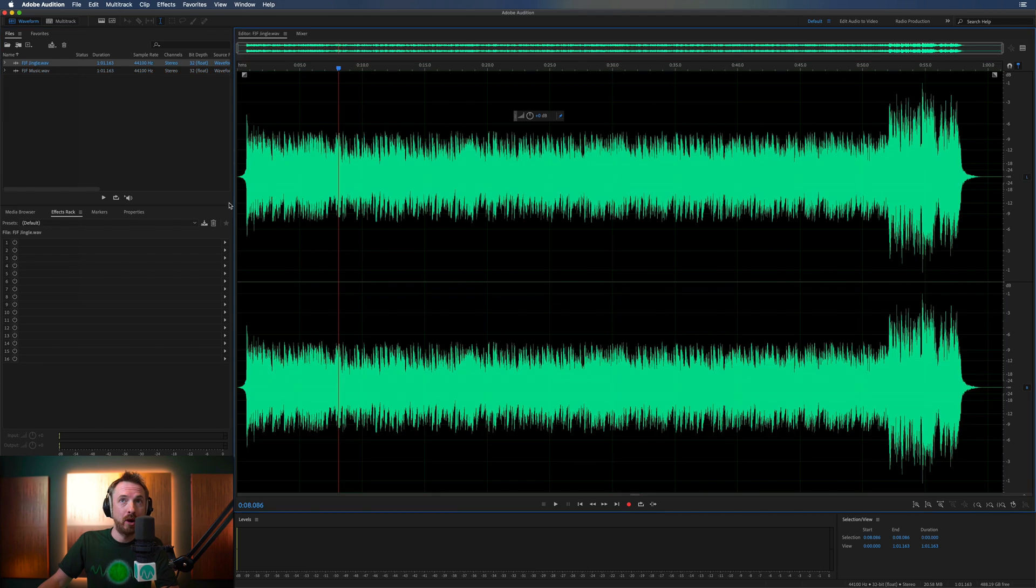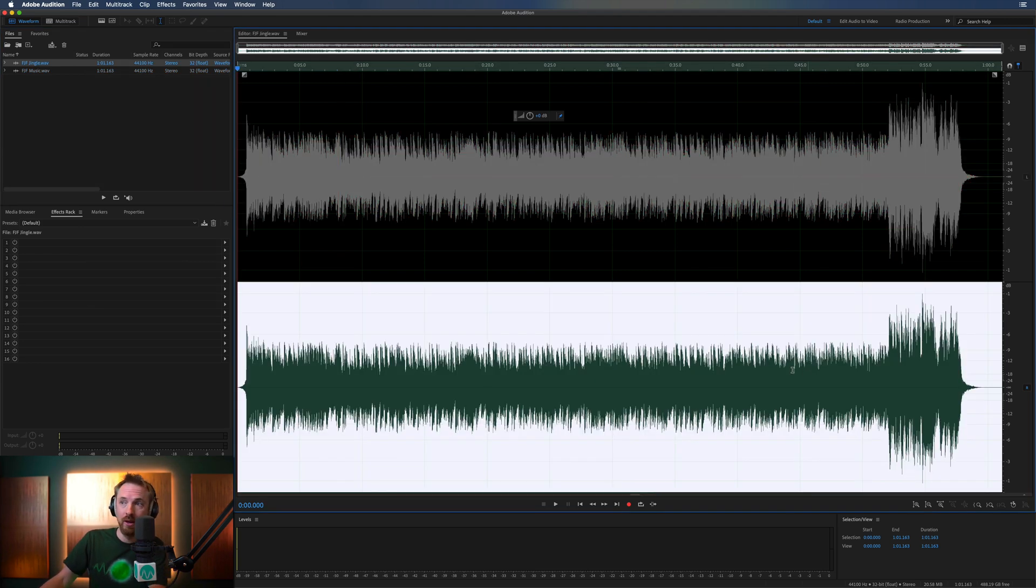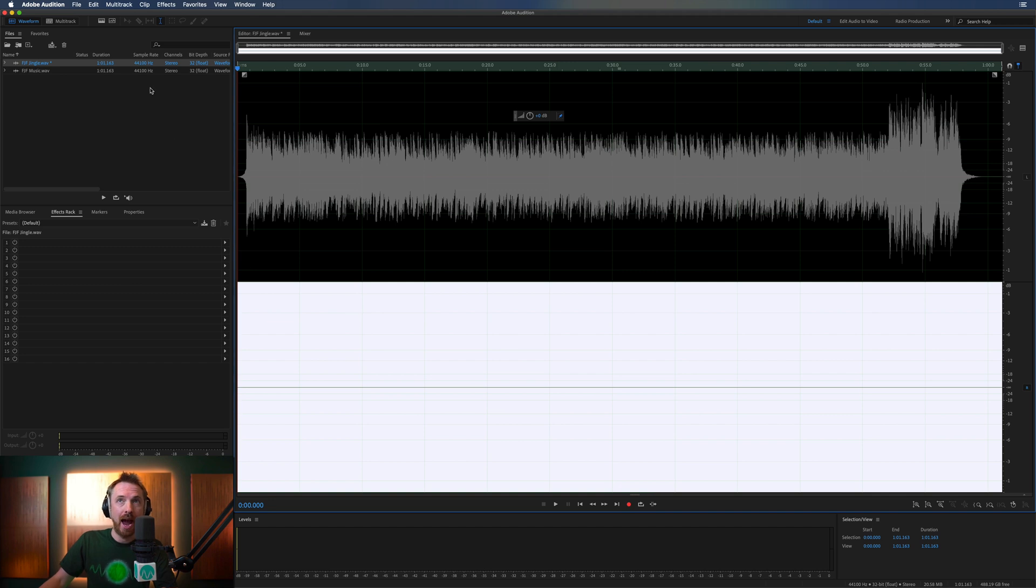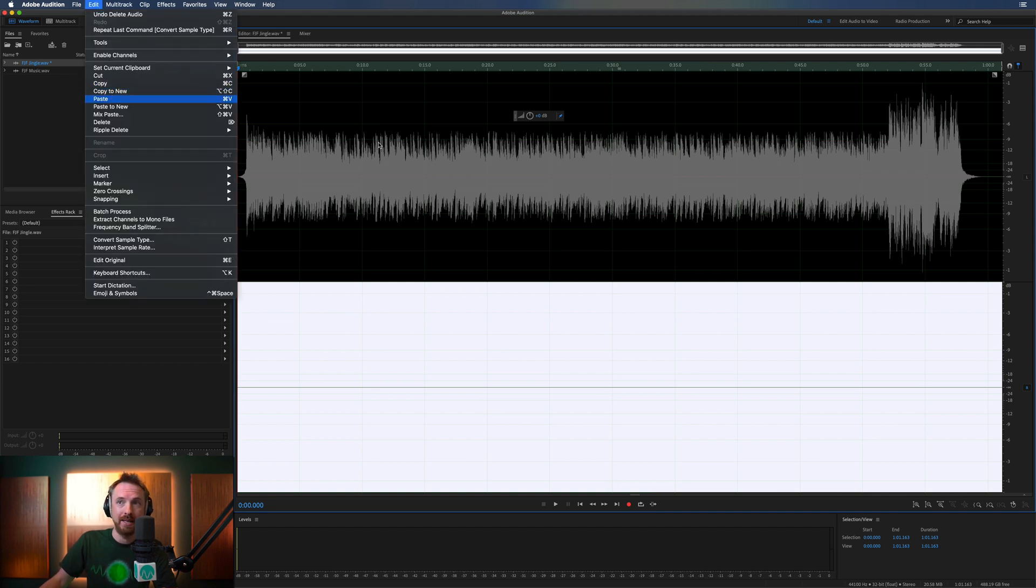And then we'll go over to this jingle and we'll mute out the left channel, just focus on the right. We'll delete everything in the right and we will edit, paste, like that.